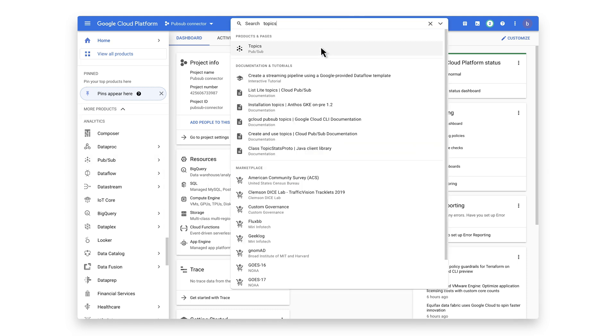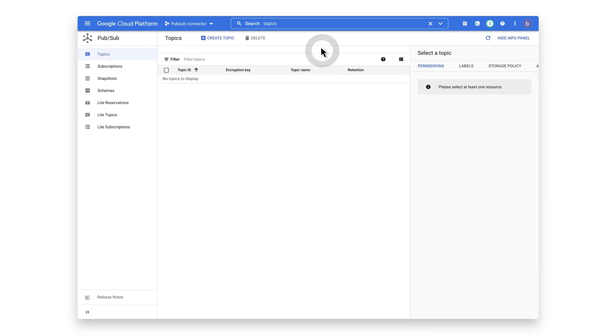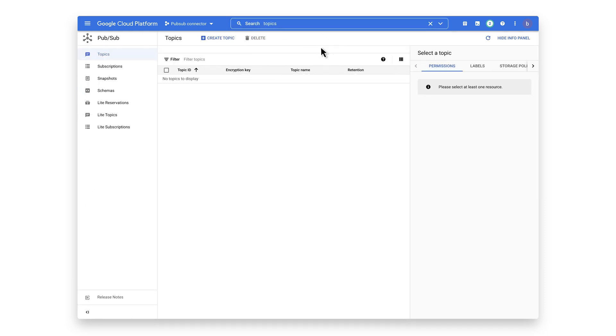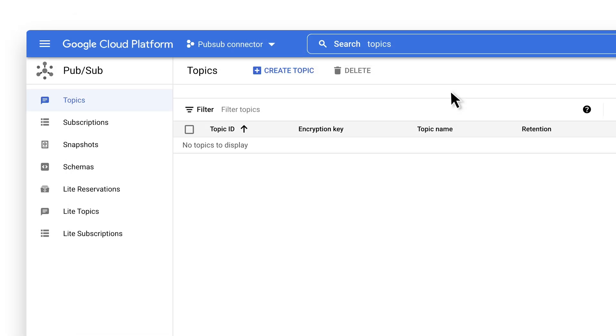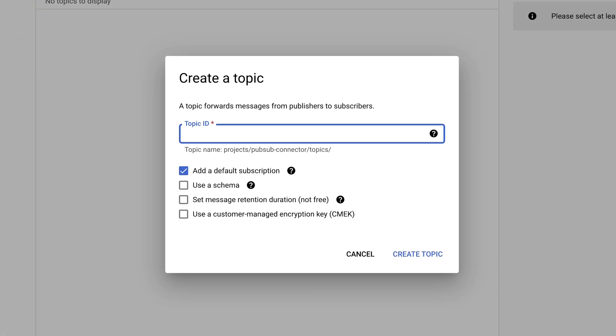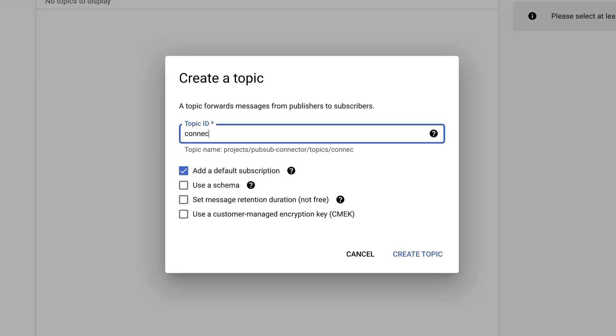You either need to pick an existing topic or create a new one. I'm going to create a new one by clicking the Create Topic button, giving it a topic ID and hitting Create Topic.